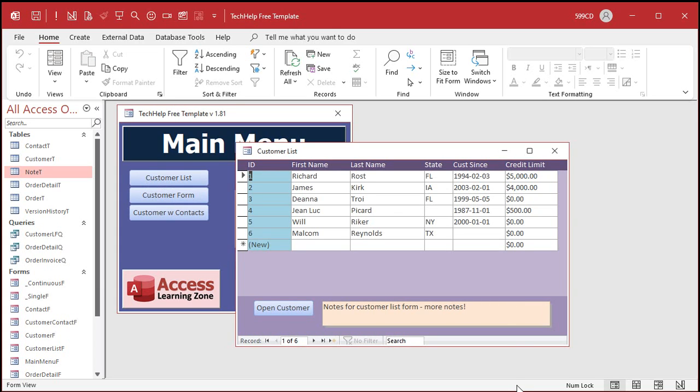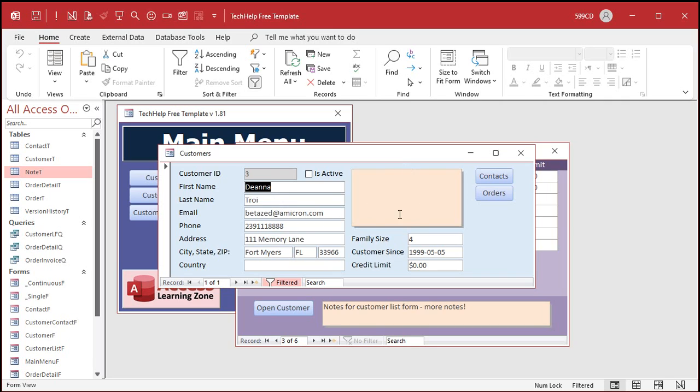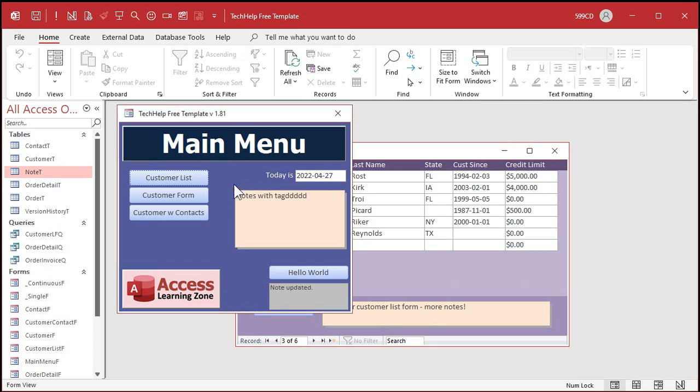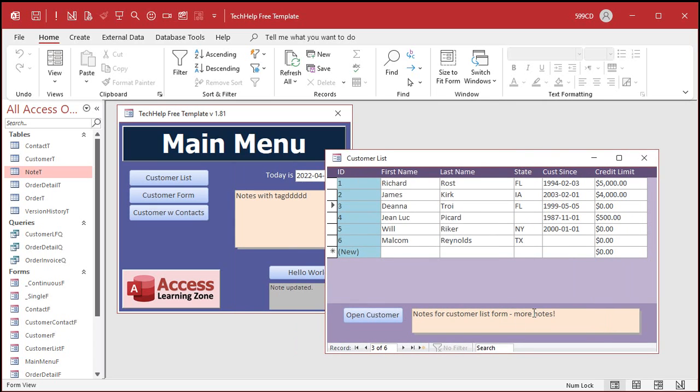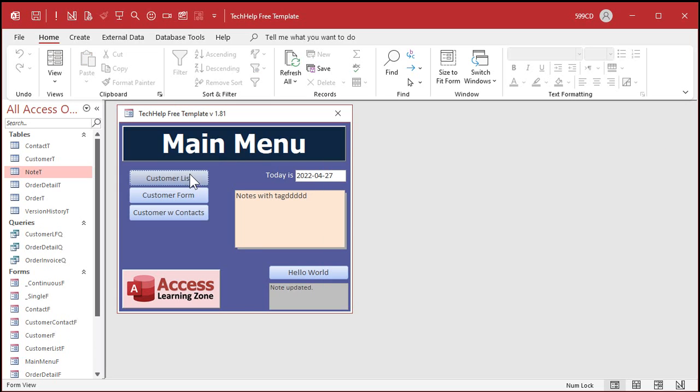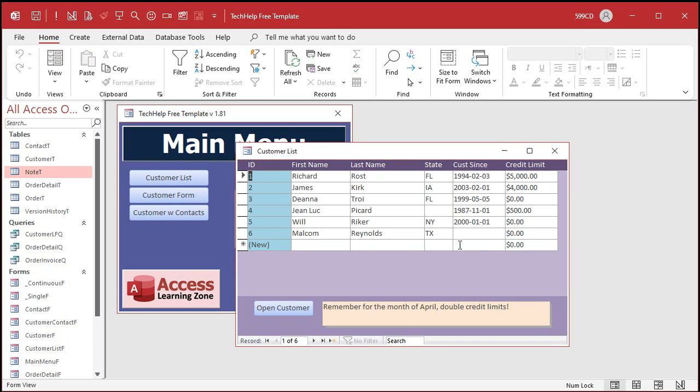And now you can drop notes anywhere. Anywhere. Any form in your database. You can drop notes. Just make sure that if you already have a field called notes. This guy here. You can't name that one notes too. Then you'll have to change your code. Put down any form. Like usually I'll put this on menu forms. You know. Put it on your main customer list form. Remember for the month of April. Double credit limits. Or whatever you want to put in there. And now that's saved. Next time I come in. There we go. You'll see that.